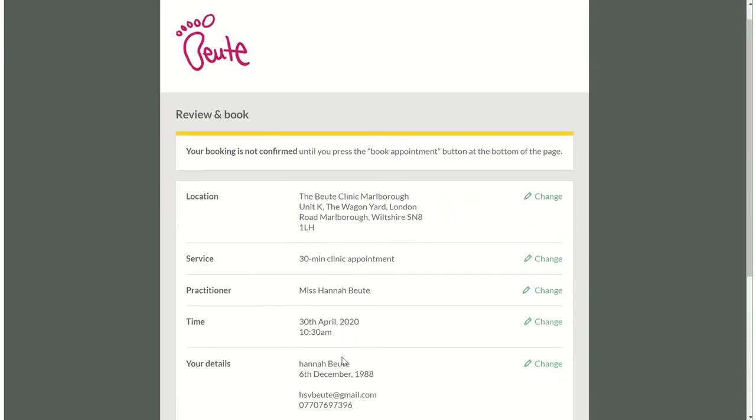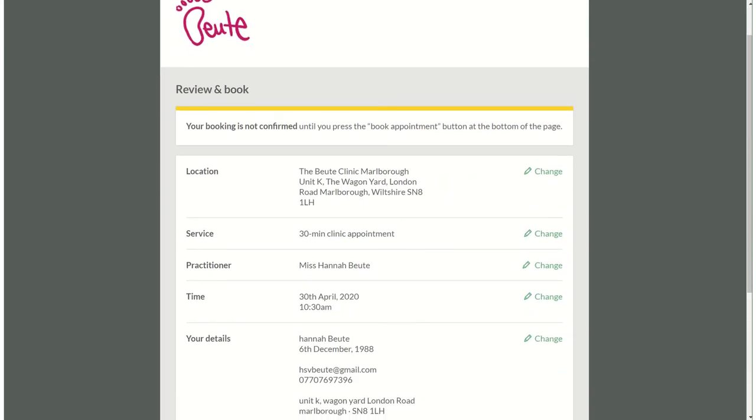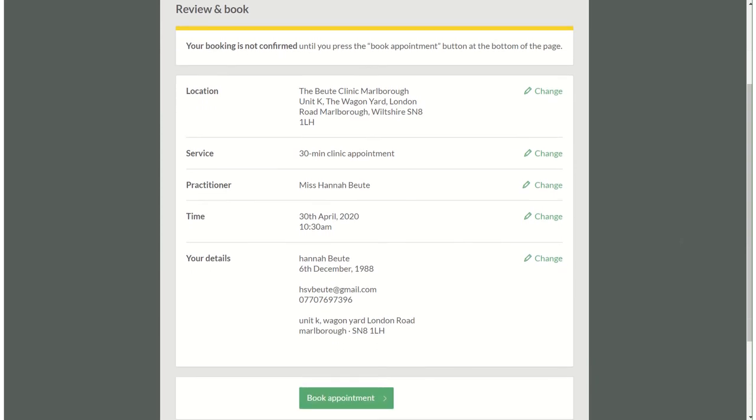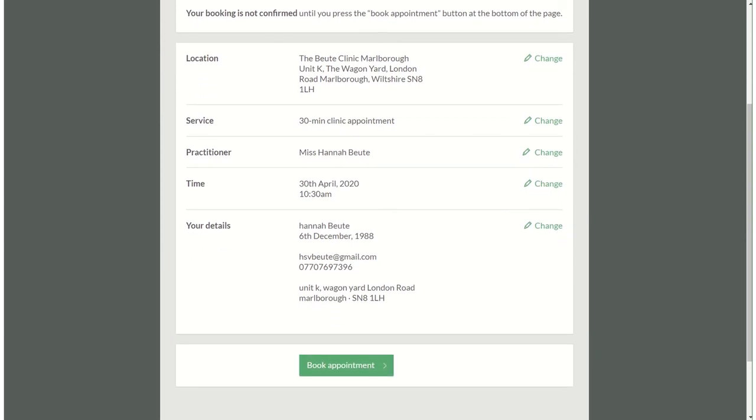So as you can see your booking is not confirmed until you book the appointment button at the bottom of the page and this just is a confirmation to make sure you're happy with everything, then you can go ahead and press book appointment.